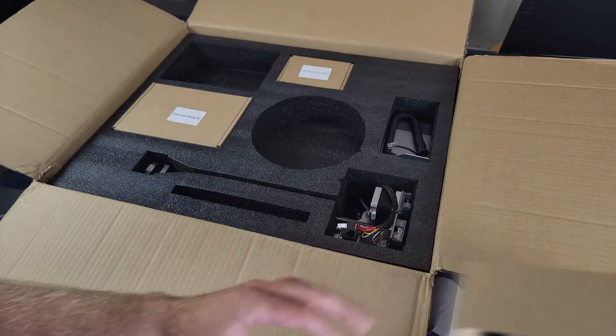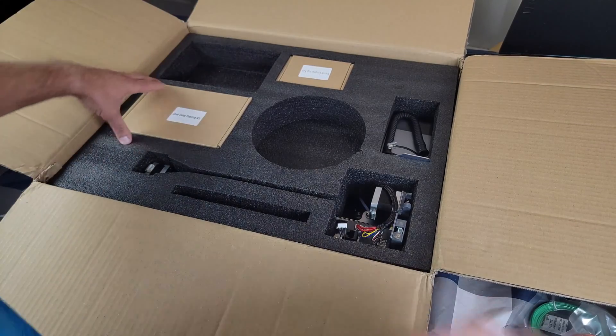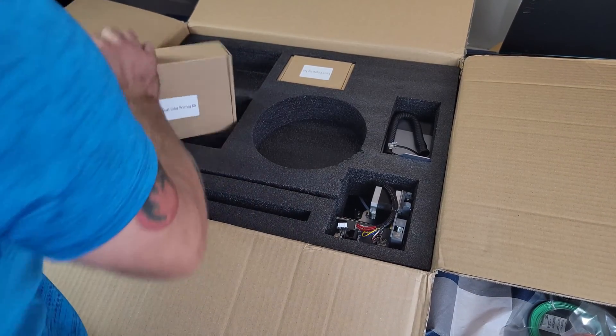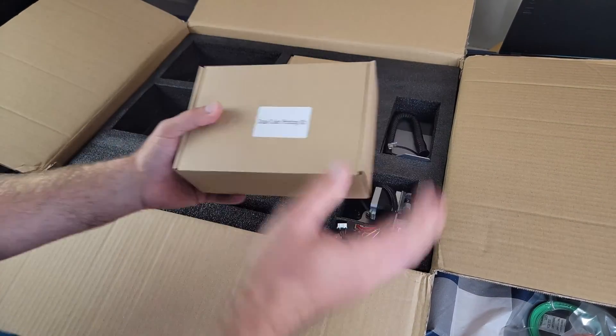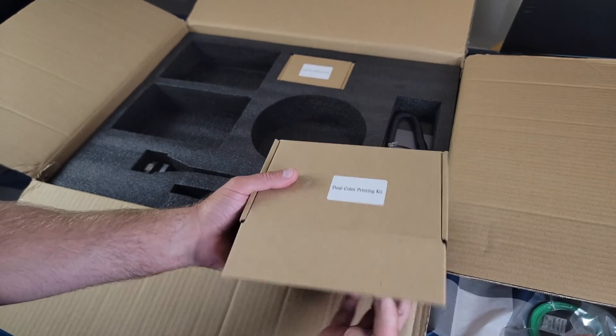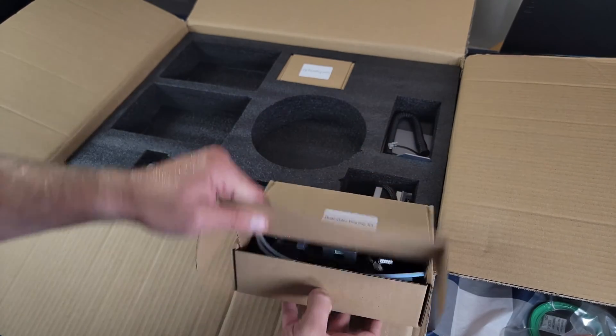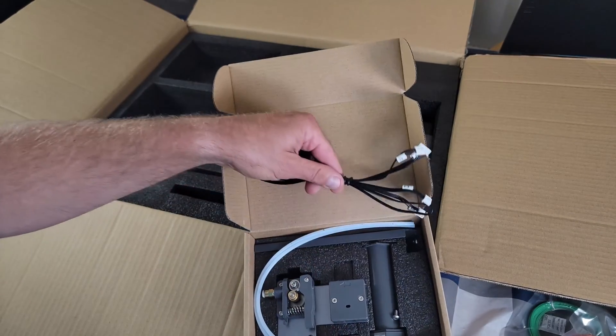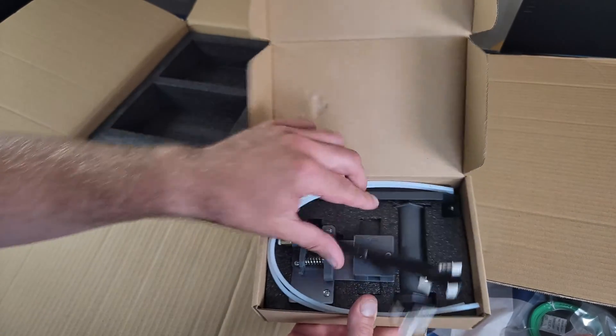There's the spool holders. Putty knife to get the prints off the bed. All that good stuff. Here's a dual extrusion printing kit. Very cool.